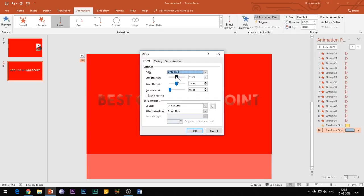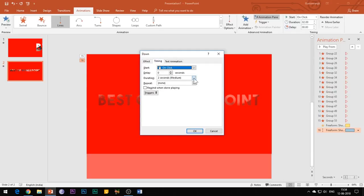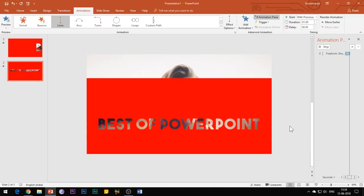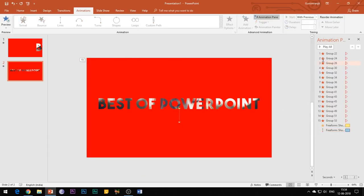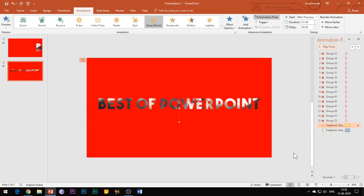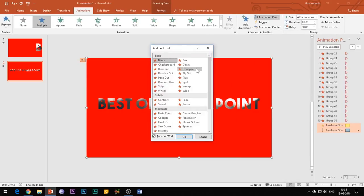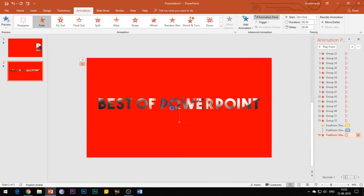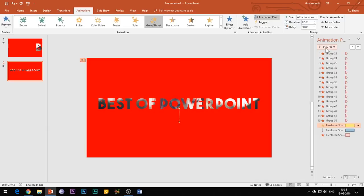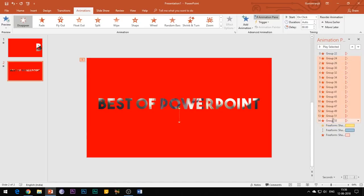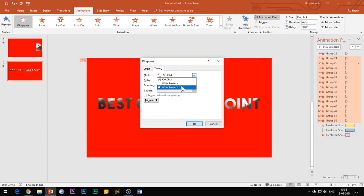Open the Effect Options and apply the same settings as mine. Then finally add a Fade exit effect to it and apply the same effect settings as mine. Then holding the Shift key, select all the Disappear exit effects of the shapes and select Start After Previous and set the duration to 0.2 seconds.